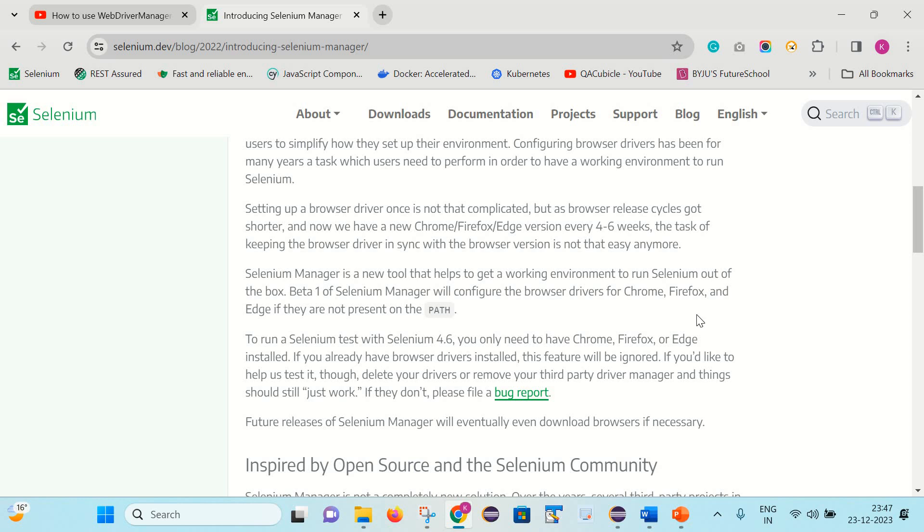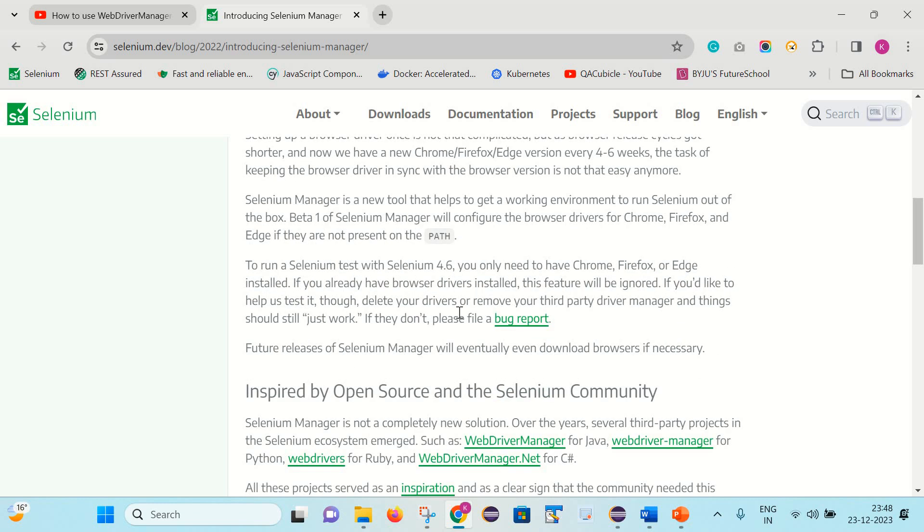So to overcome these things, Selenium has developed Selenium Manager, which is a new tool that helps to get a working environment to run Selenium out of the box. Beta bin of Selenium Manager will configure the browser drivers for Chrome, Firefox and Edge if they are not present on the path. So now with Selenium 4.6.0 they have introduced Selenium Manager. If someone is using Selenium 4.6.0 then they don't need to set the driver path and it will be taken care by Selenium automatically. And it will be supporting Chrome, Firefox and Edge browsers as well.